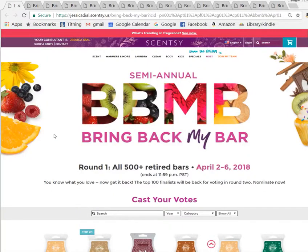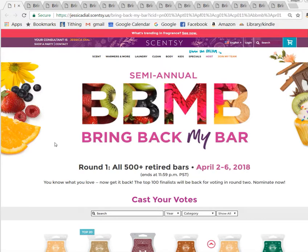Hello, my Scentsy friends. As you might know, it is Bring Back My Bar voting time, and I'm making a video to show you how to cheat — or as I call it, working smarter not harder. I don't have time to sit around all day and vote, but I really want some of my favorites to come back, and I'm also interested in smelling scents I've never smelled before.